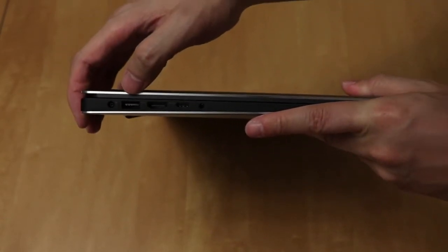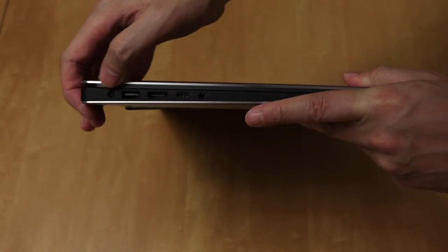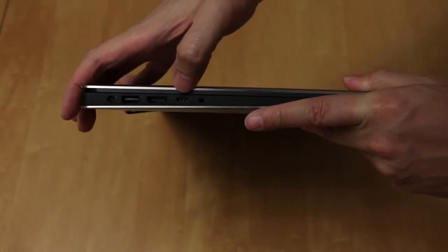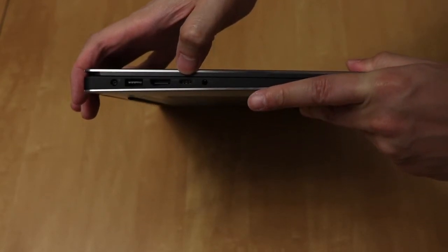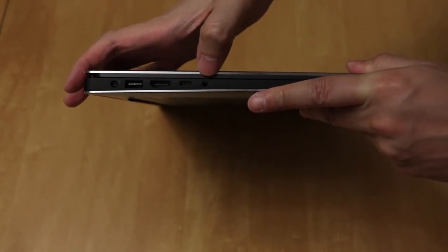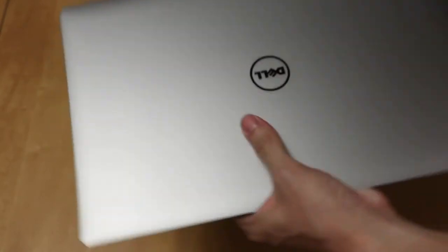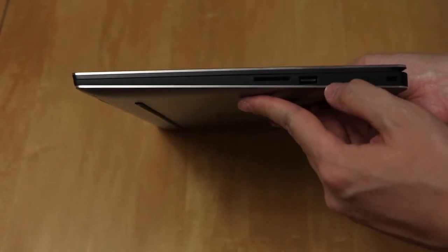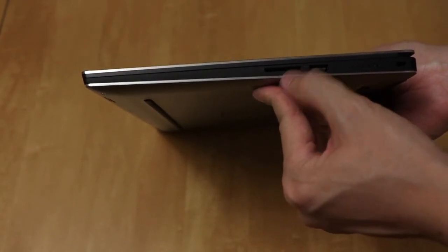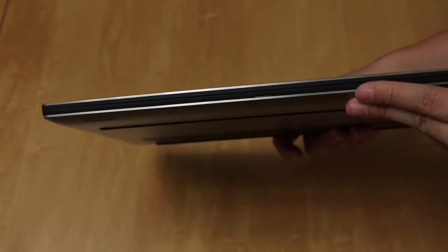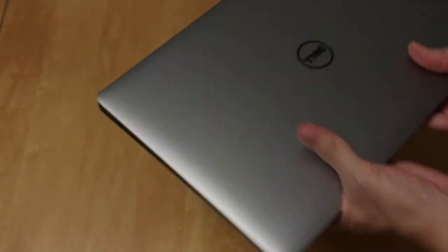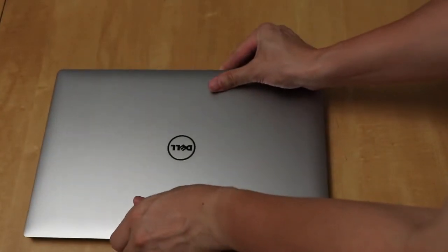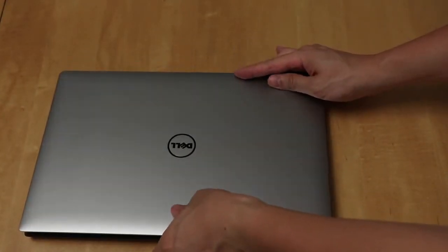USB port, that's for the power, HDMI, I think that's Thunderbolt or USB-C, I'm not sure, and that's the headphone jack. On this side is another USB port, and then I think that's for SD cards. There's nothing on the front, and on the back, there's nothing. So let's open up to see how the screen and keyboard looks.